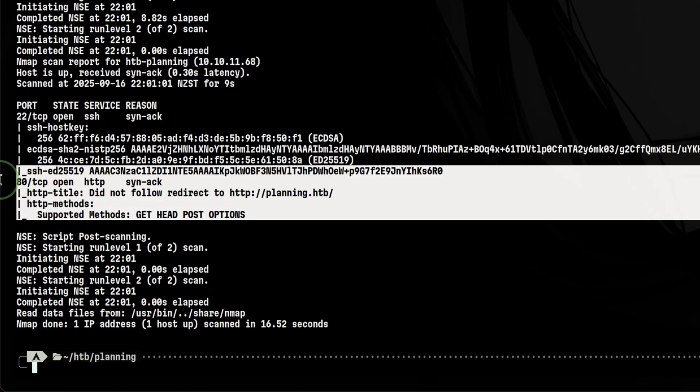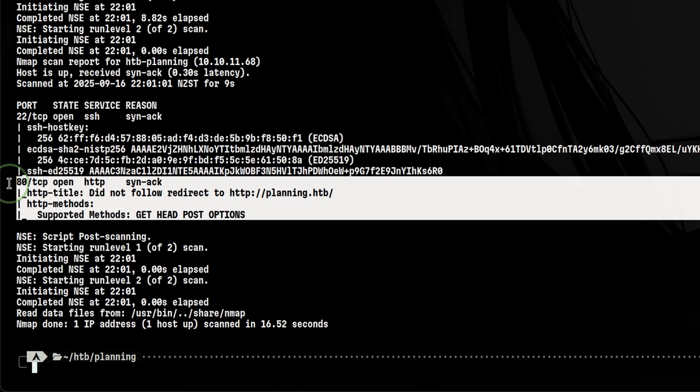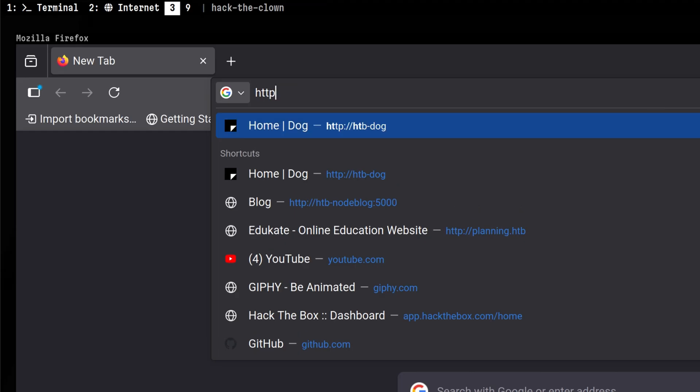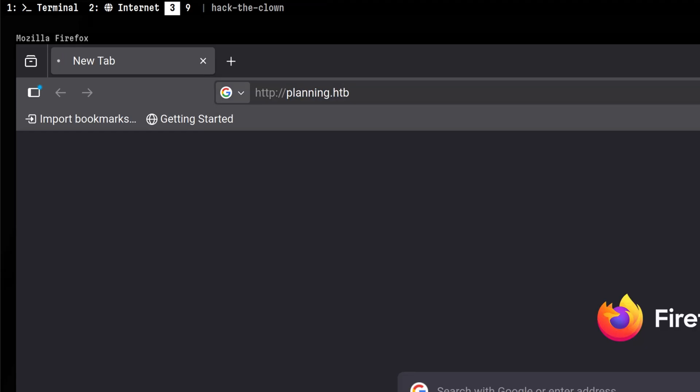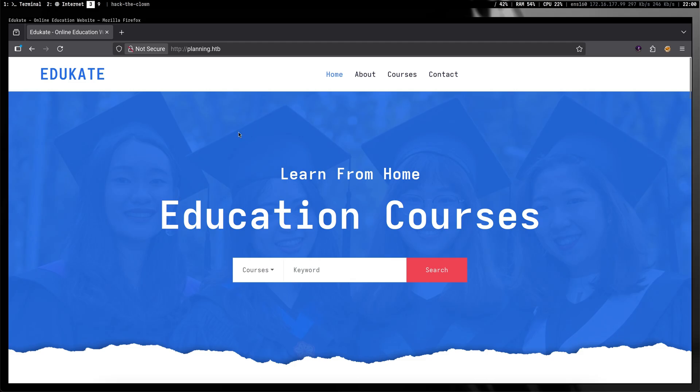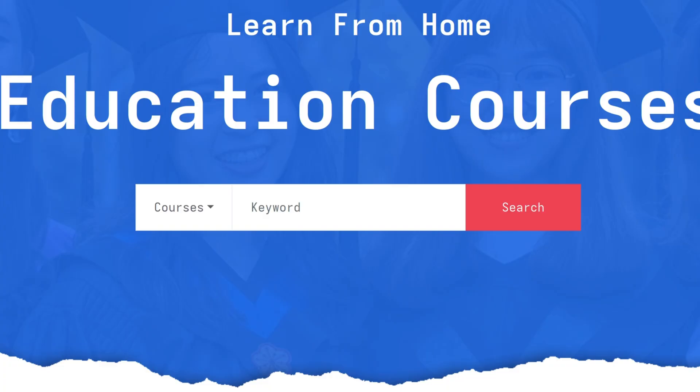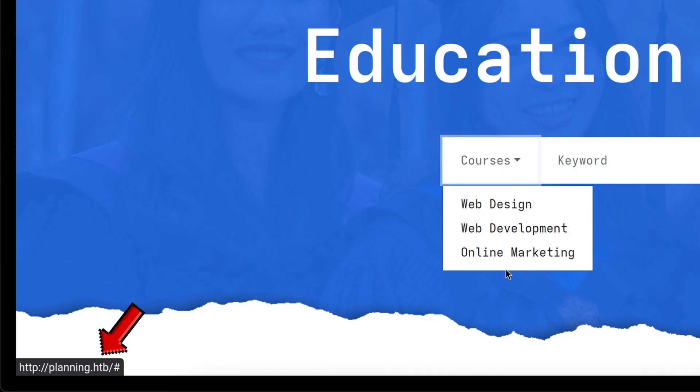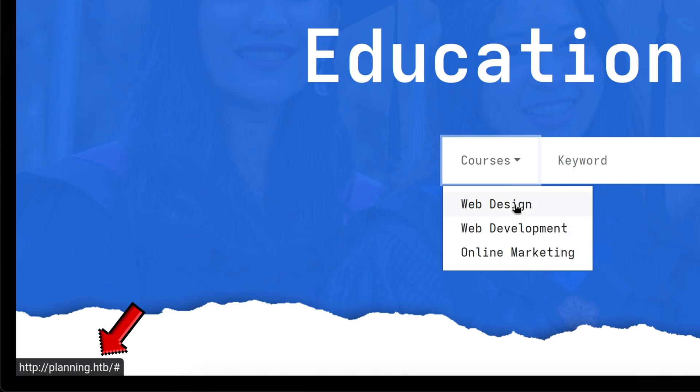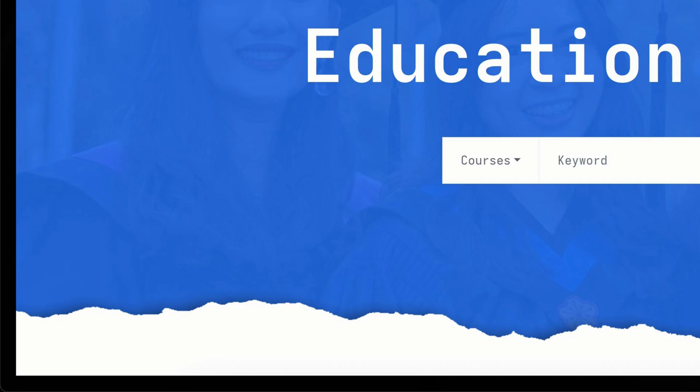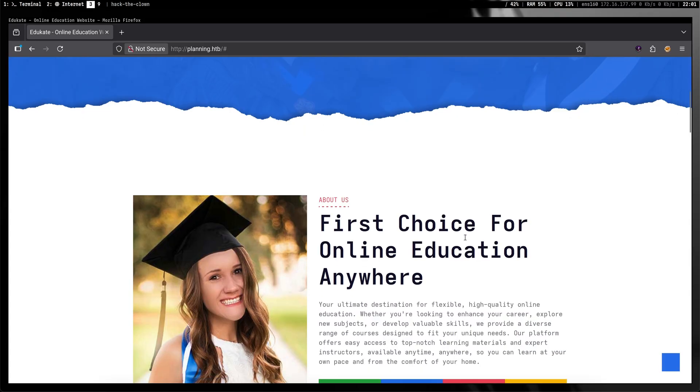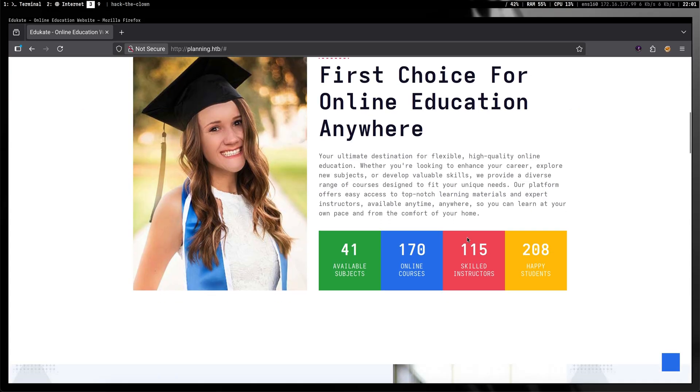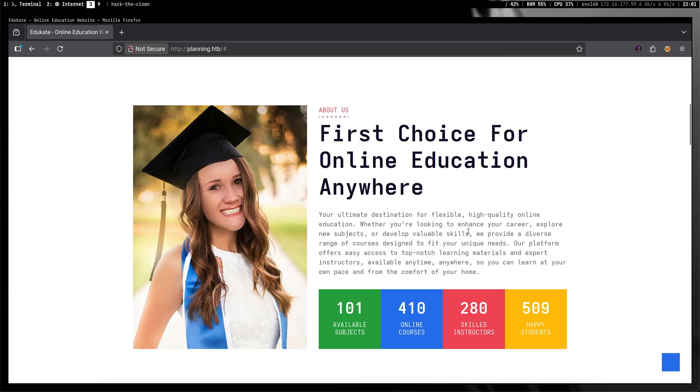The web port didn't have too much information so let's go straight to the browser and explore it. This is a website that offers courses. There is a forum here with different selections, but they don't point to anything interesting so we won't be able to get much from this. Let's scroll down and see other parts of the site. It looks like a normal static page.